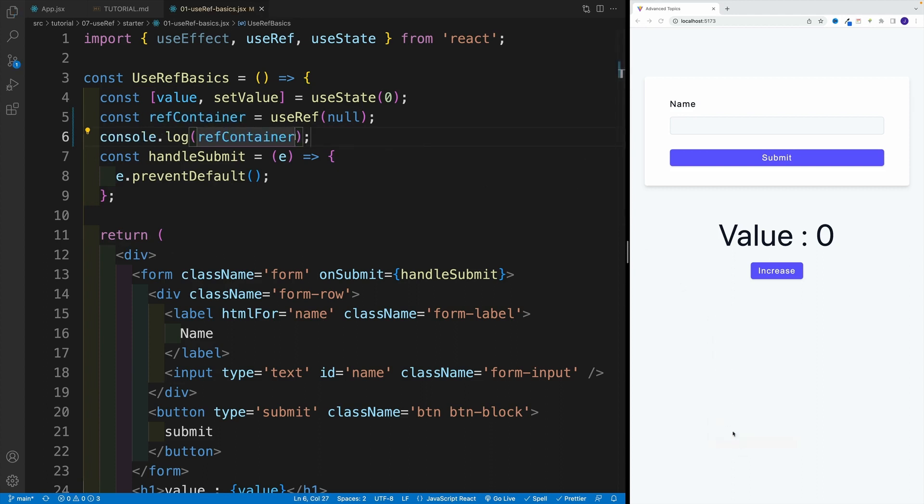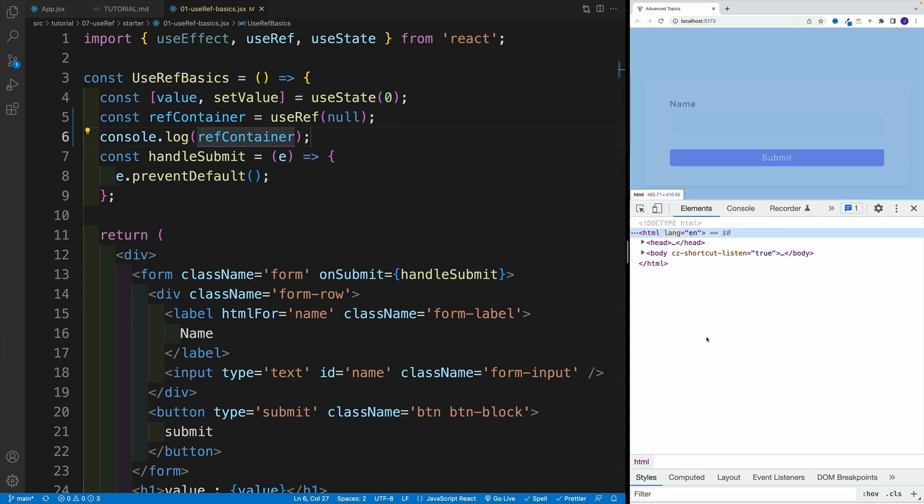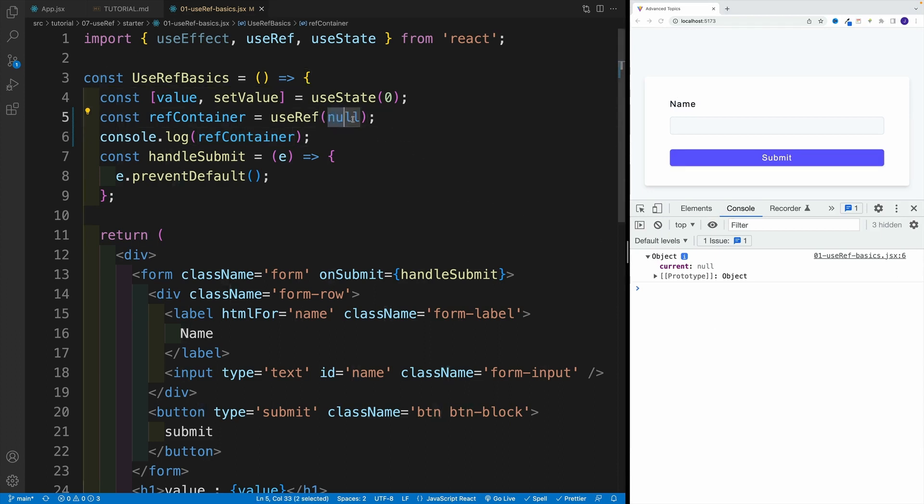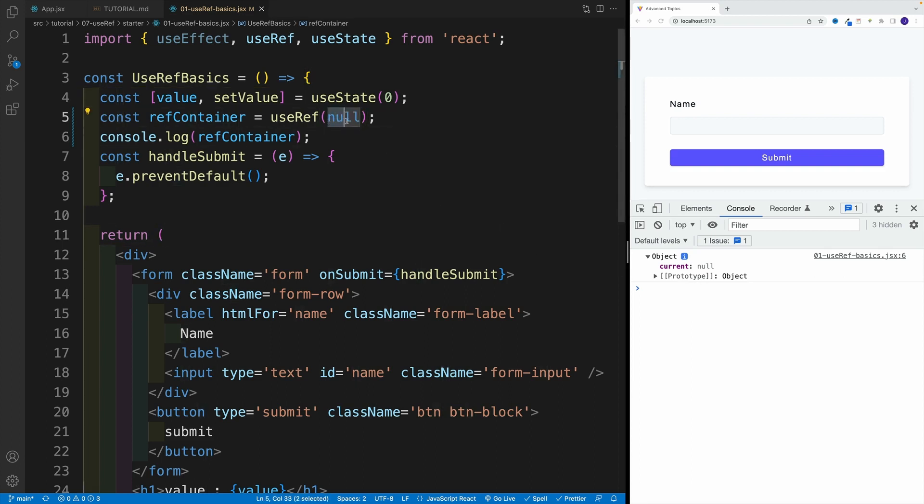If I log the container and if I take a look at the dev tools, you'll see that it is an object. It has the current property. And the current property is equal to that null. So current property is always going to be equal to whatever you set here as a default value.